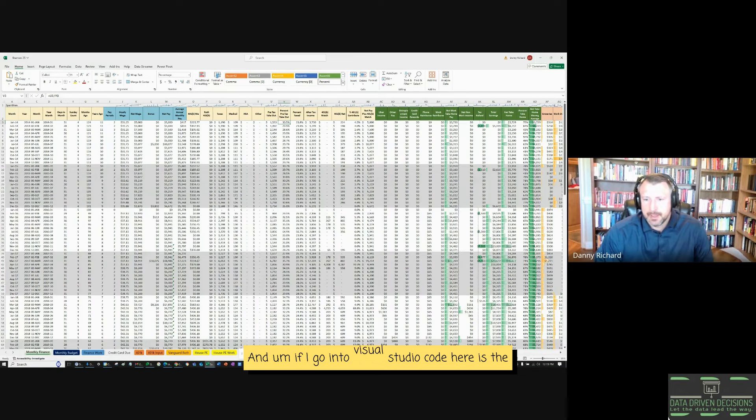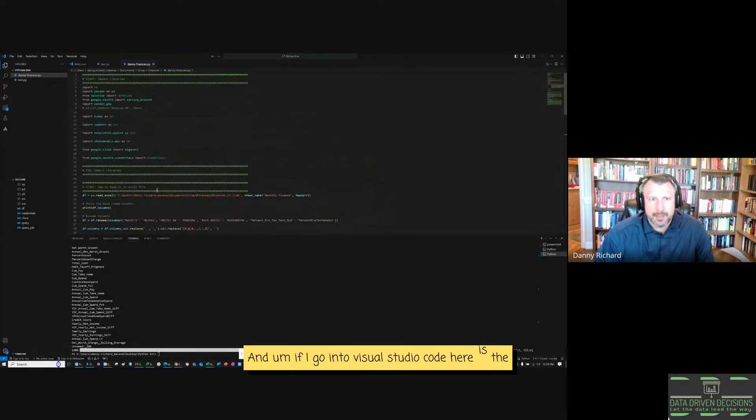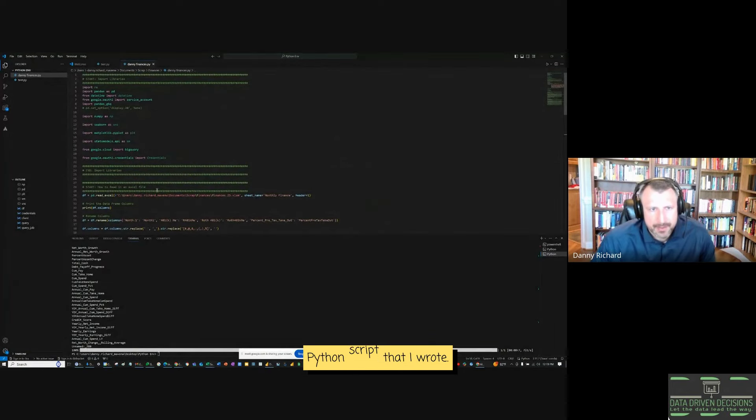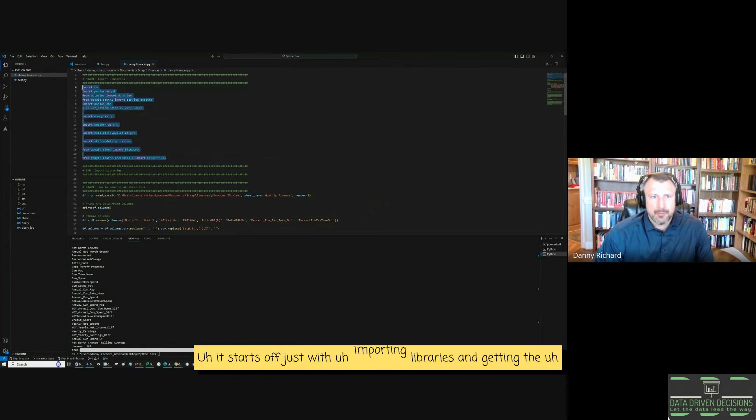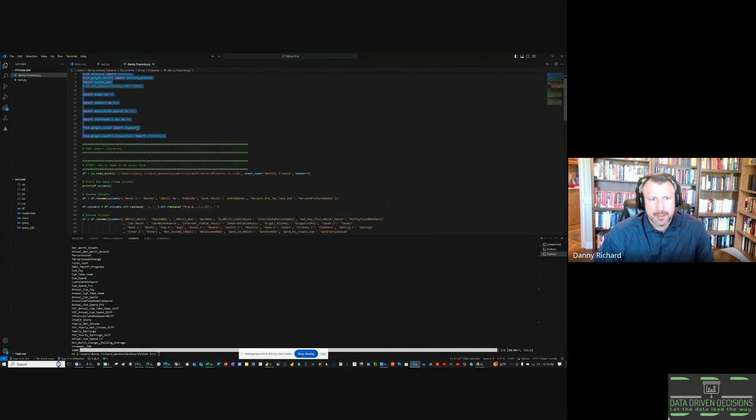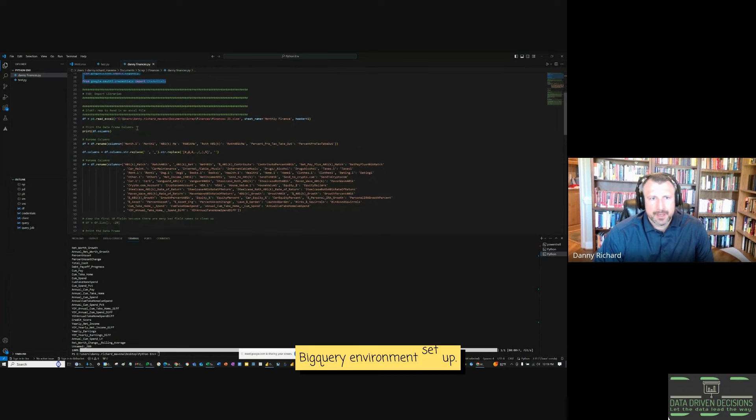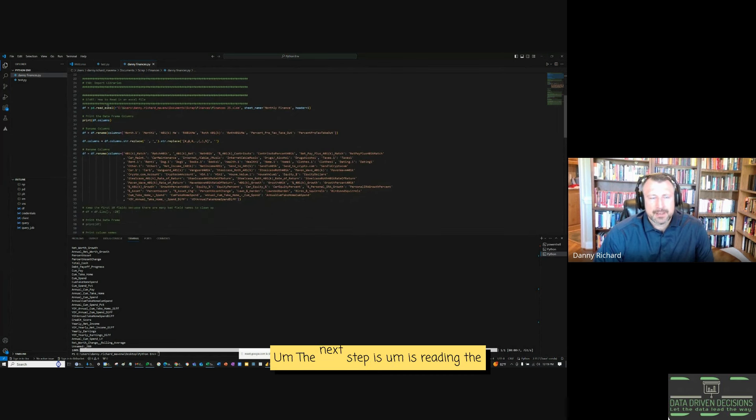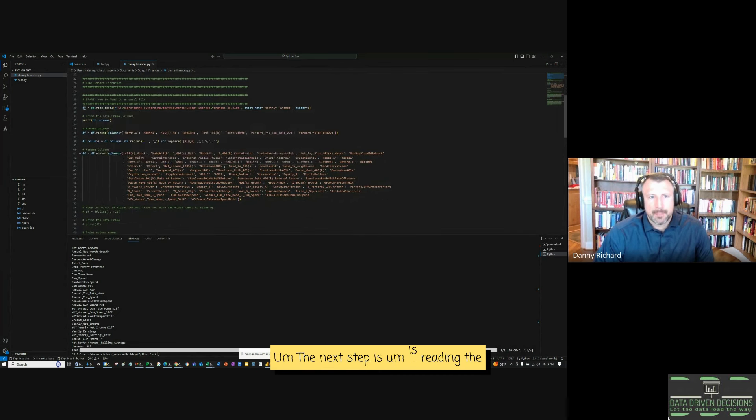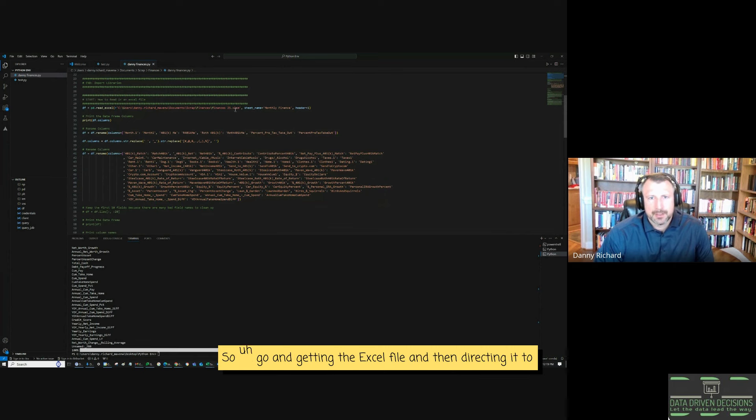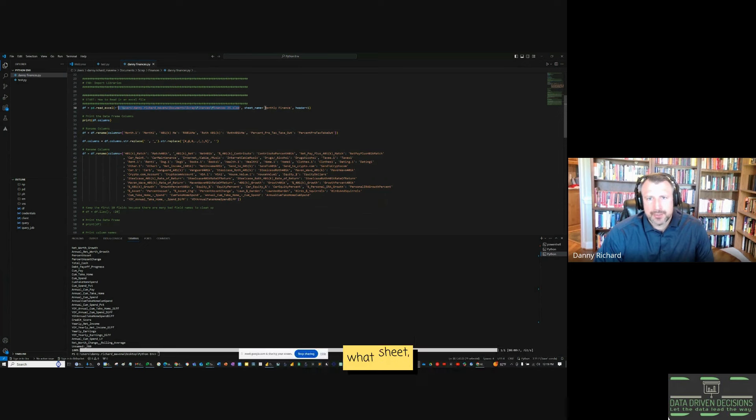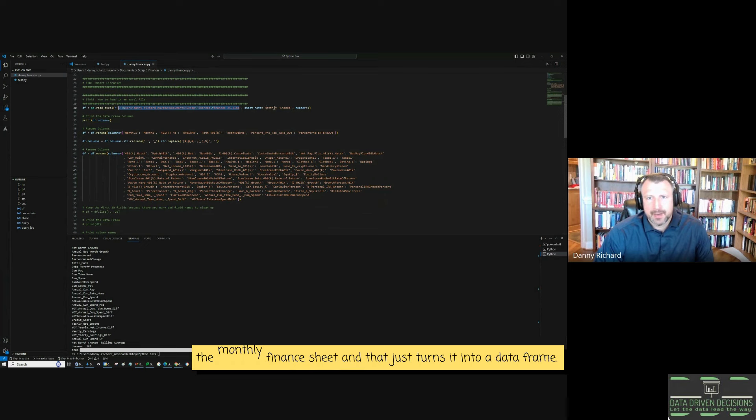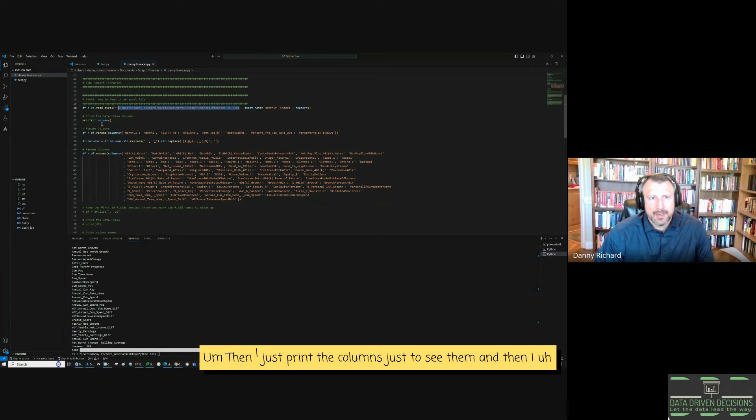And if I go into Visual Studio Code, here is the Python script that I wrote. It starts off just with importing libraries and getting the BigQuery environment set up. The next step is reading the Excel file. So getting the Excel file and then directing it to what sheet, the monthly finance sheet. And that just turns it into a data frame.